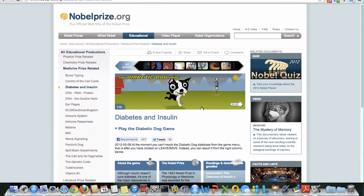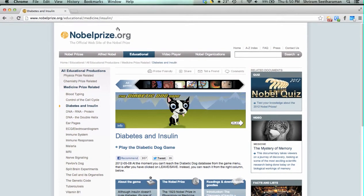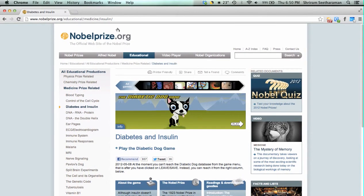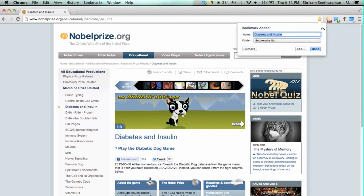Before going ahead and starting this game, let's first bookmark this webpage because it is easier to access this game when we bookmark it. To bookmark this game, we need to press the bookmarks tab, select 'Bookmark this page', give it a good name, put it in a good folder, and press done.